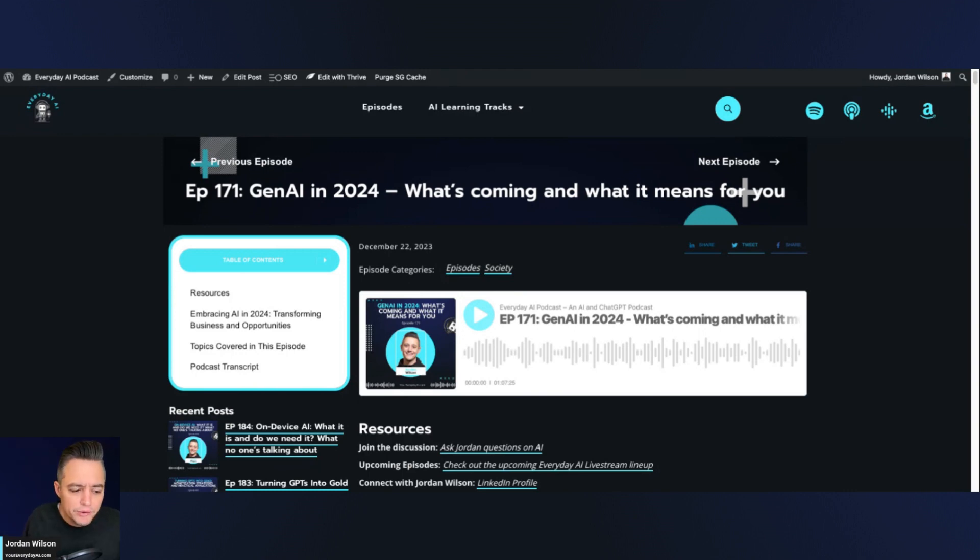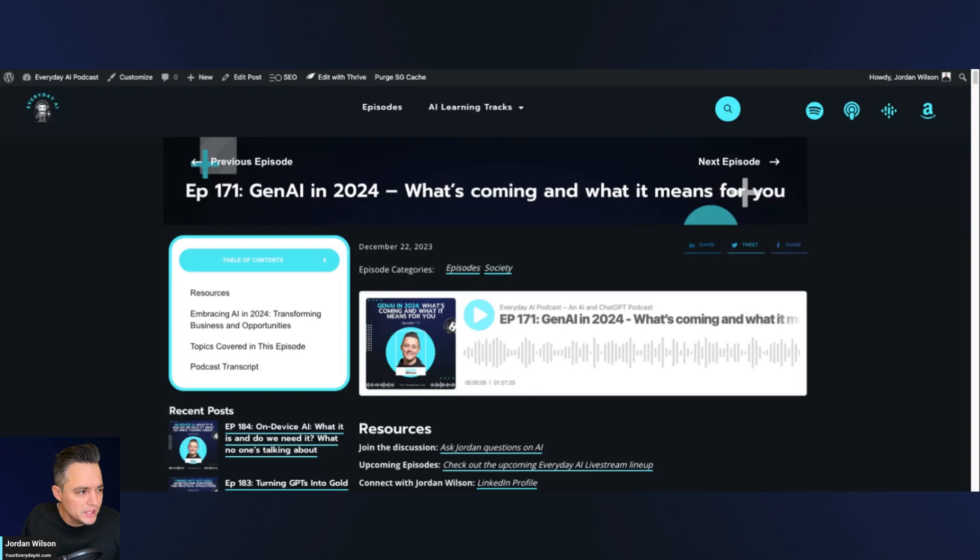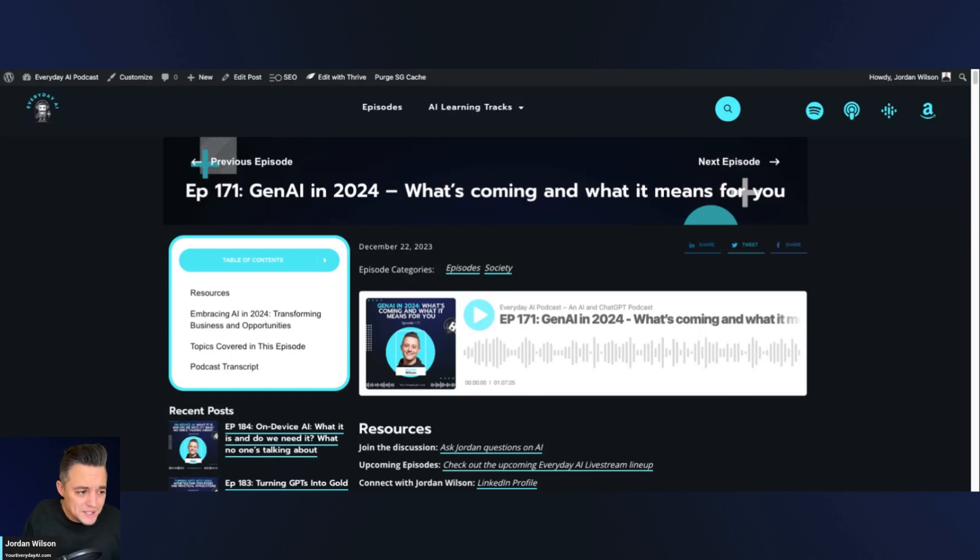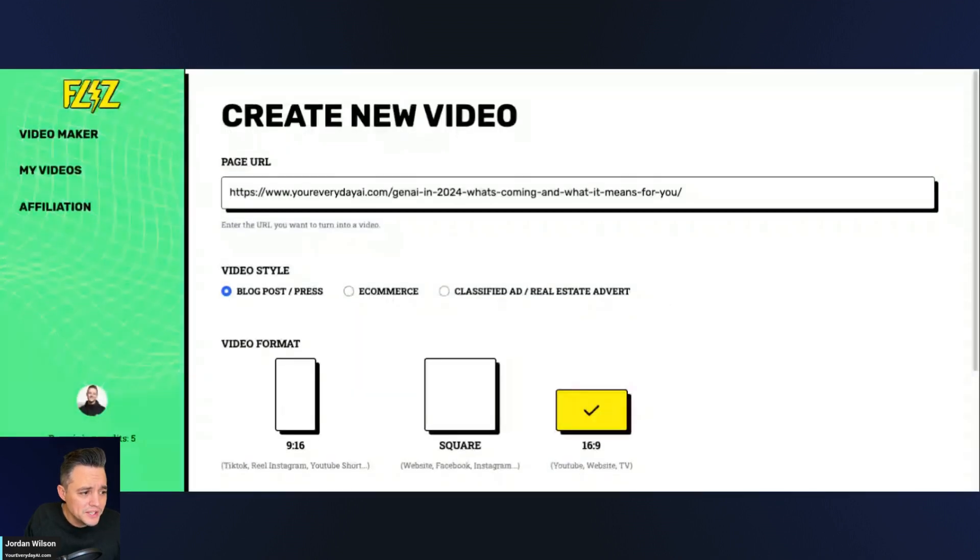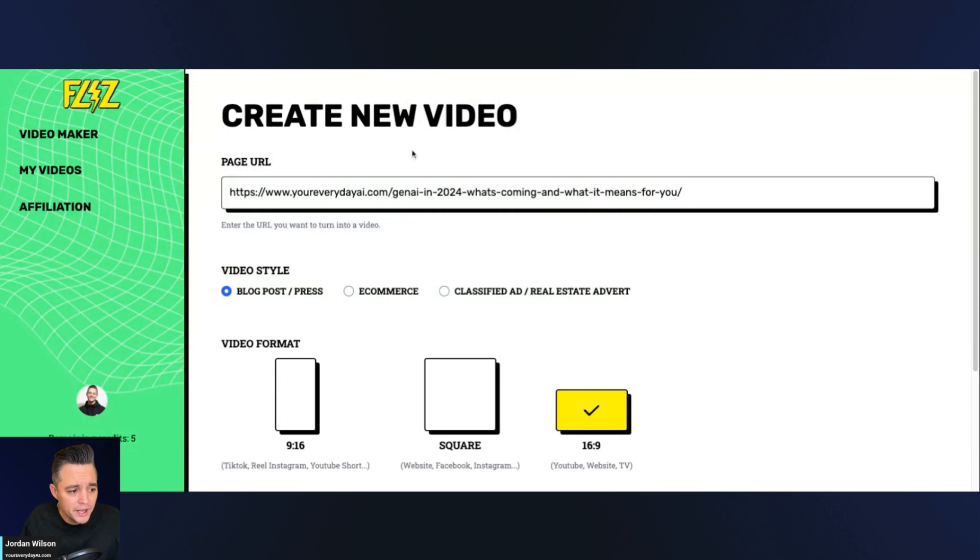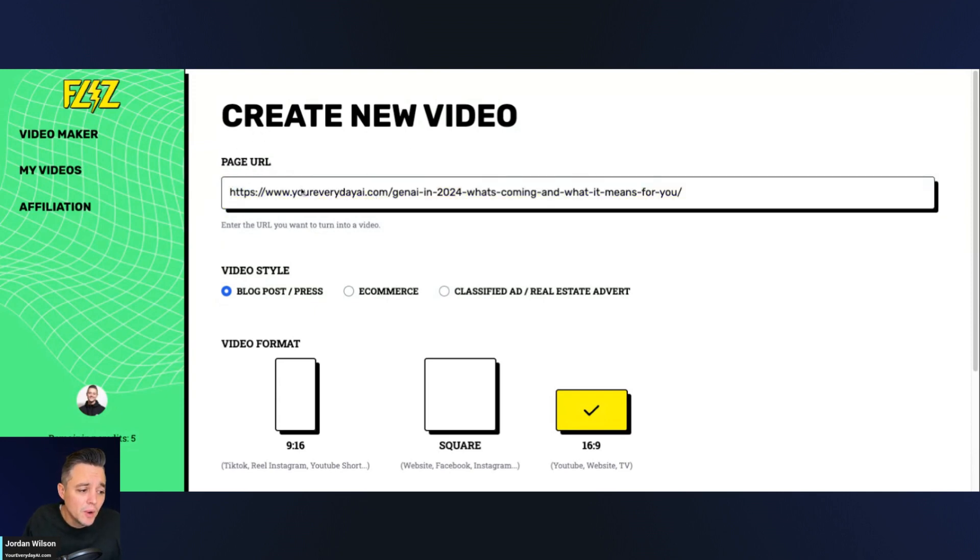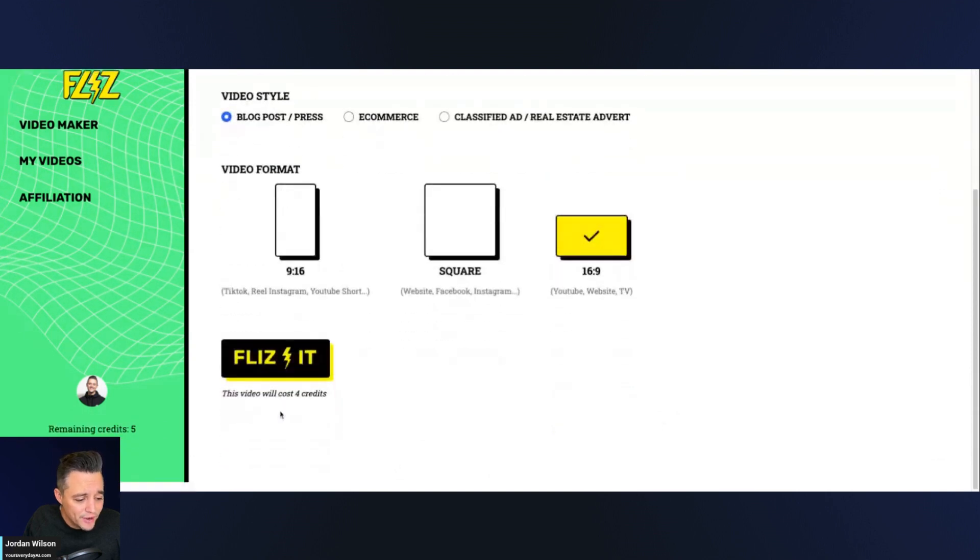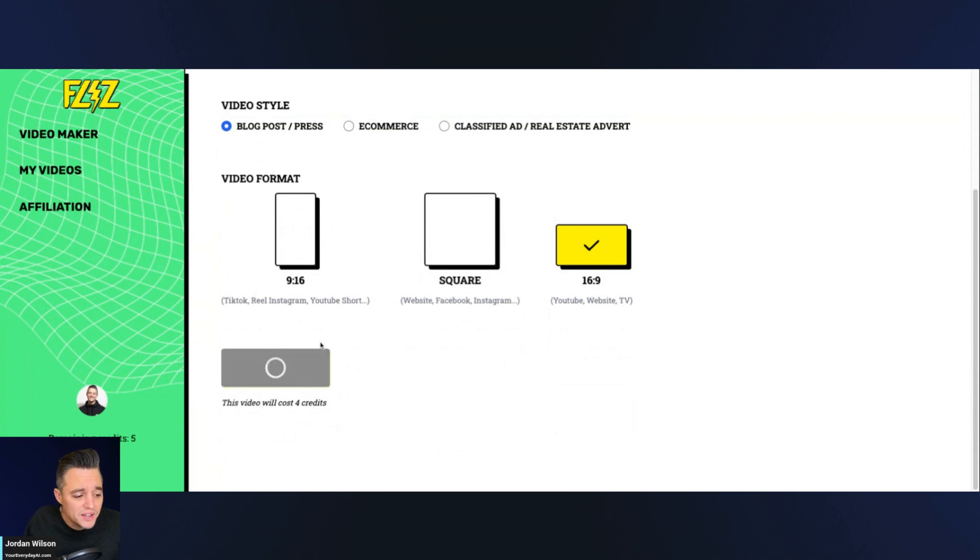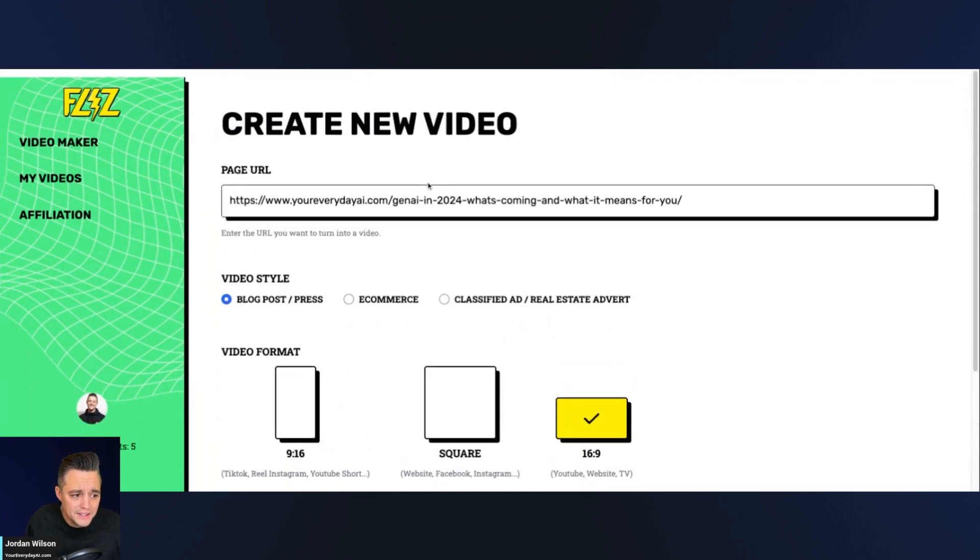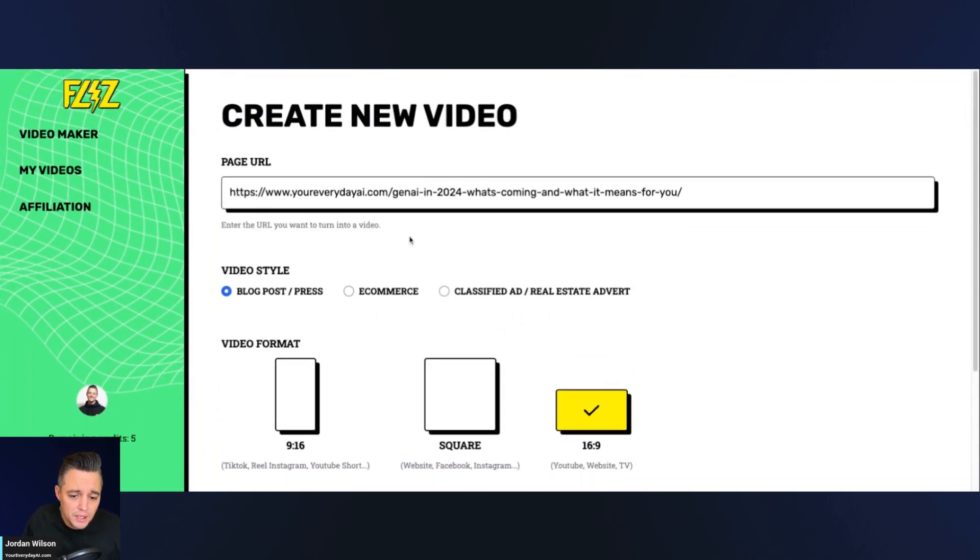So it does look like in terms of your free trial, it looks like the video costs four credits. And I think you only get five credits a month. So you really only get to try it once, which I guess is okay. So again, here I just pasted the URL in here. I clicked 16 by nine. I have five credits left and this video is going to cost five credits. So let's go ahead, click this and see how it goes.